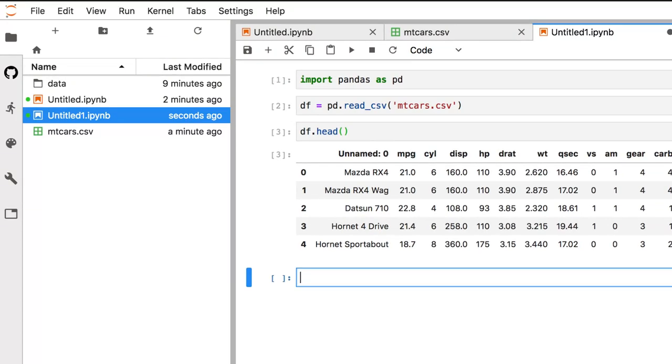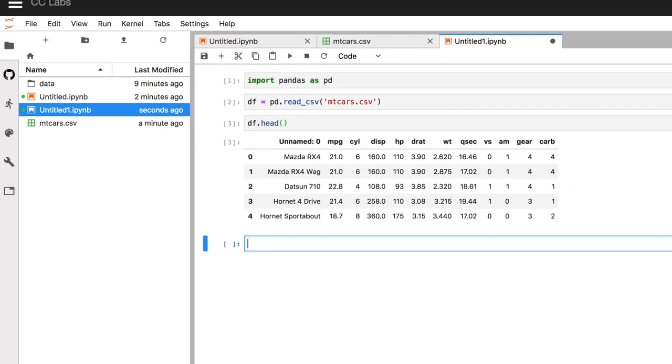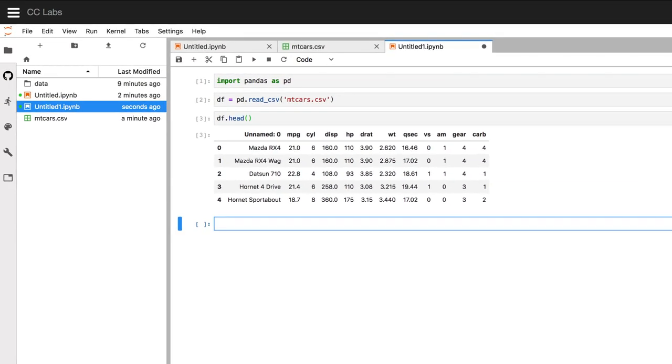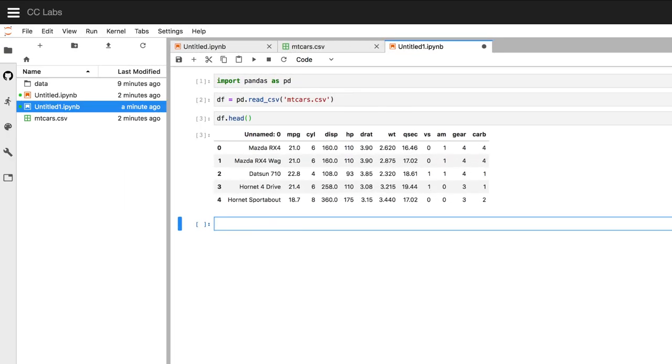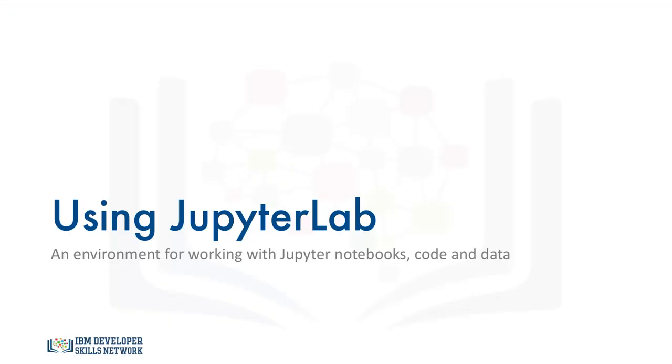So now you've learned how to write and execute code in a Jupyter notebook, and how to add text, format it, and embed images. Learning how to analyze and manipulate the data is a bit out of the scope of this video, but hopefully you've enjoyed learning how to upload and import data in JupyterLab.